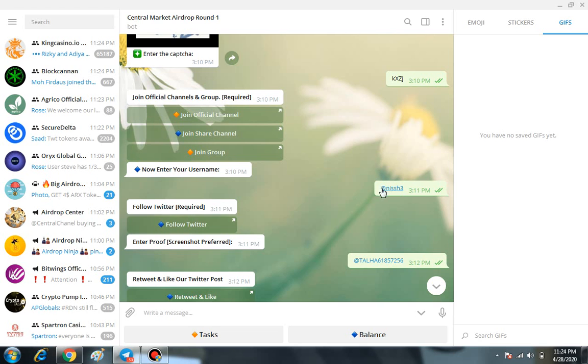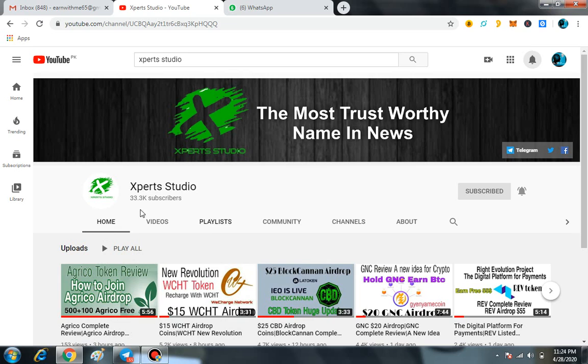Then you have to enter your Telegram username. Wait a minute—before moving on, kindly do me a favor and subscribe to our channel Xperts Studio and also press the bell icon so you're not going to miss any of our videos.